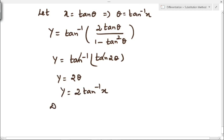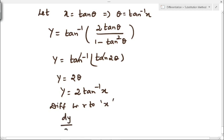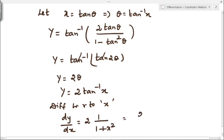We differentiate y with respect to x. dy by dx equals 2 — which is constant — times the differentiation of tan inverse of x, that is 1 divided by 1 plus x square. Therefore, the answer is 2 divided by 1 plus x square. This is the value of dy by dx.